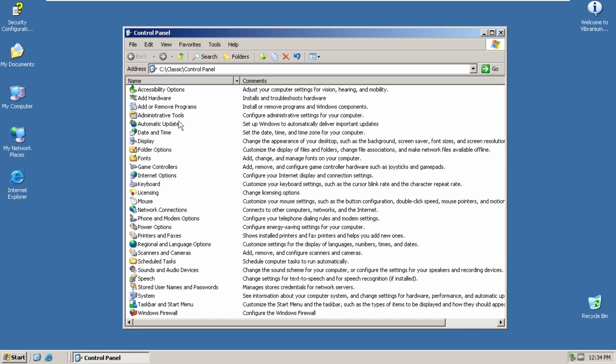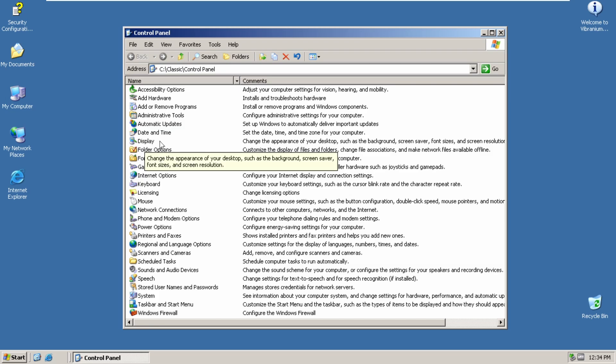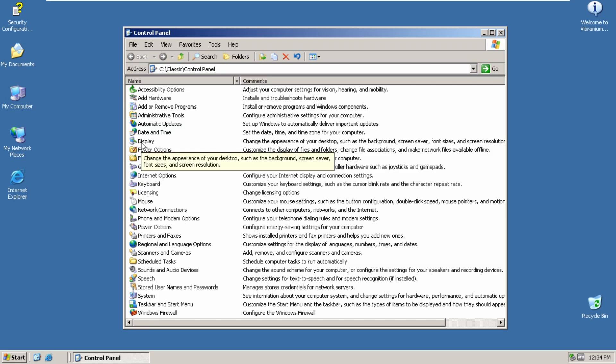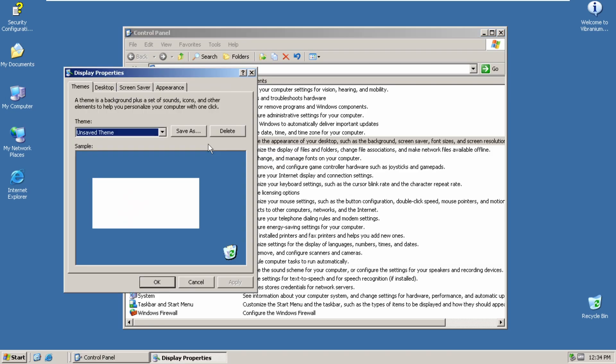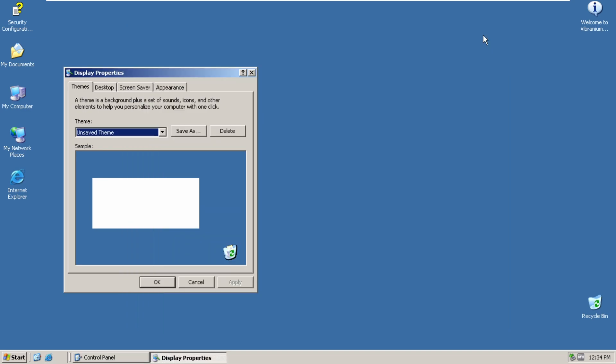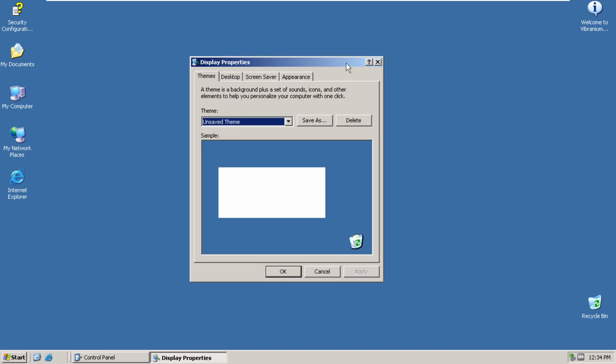We got some applets here. Now, there's some Windows XP applets, or some Windows XP-like applets, or Server 2003 applets, whatever. Click on Display.